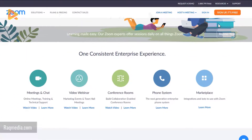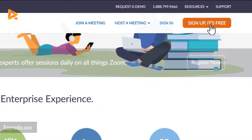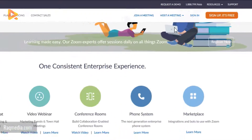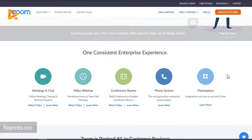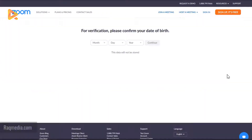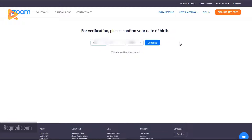To start using the platform, you click on the sign-up button at the top — it's free. Next you need to confirm your birth date; you must be over 18 years old. After confirming, just click on Continue.